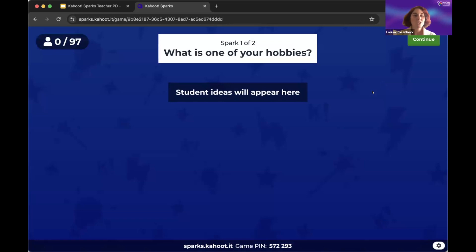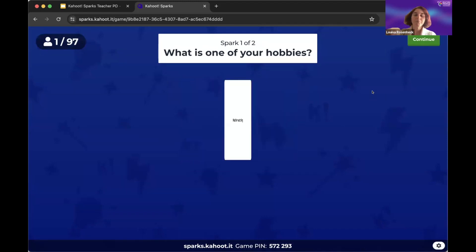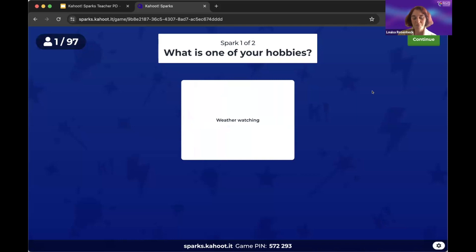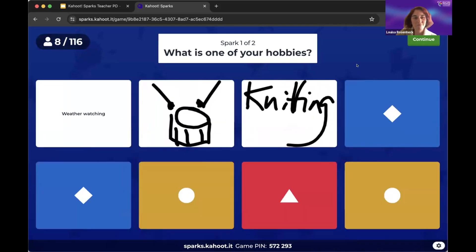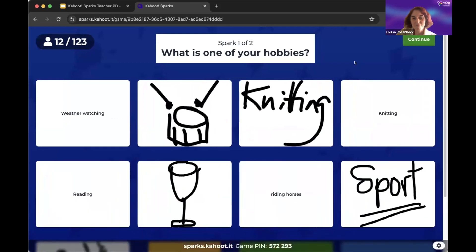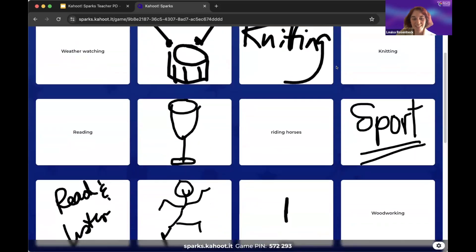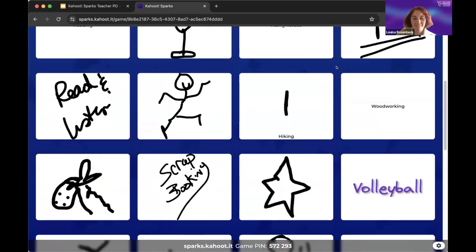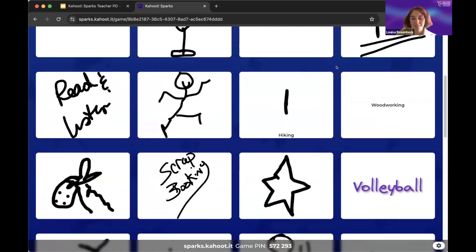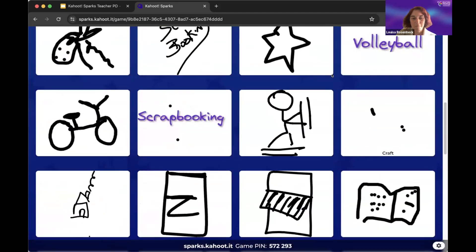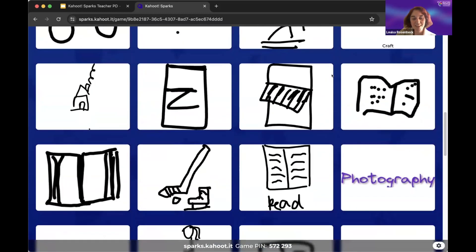First of all, just share what is one of your hobbies. This is really quick — you can draw a representation of it or you can type. I love watching them roll in, it's so much fun. Weather watching, knitting, horseback riding, scrapbooking, looks like some dancing, cycling, piano. I love all the drawings — stained glass. These are amazing.